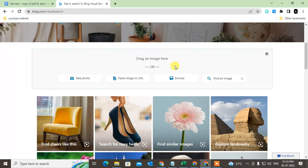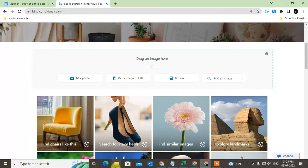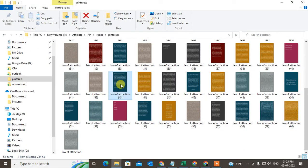Here you can see options to drag an image or paste. You can take photos, browse for an image, find an image on the internet, or paste an image from your computer. I'll take one image from here.